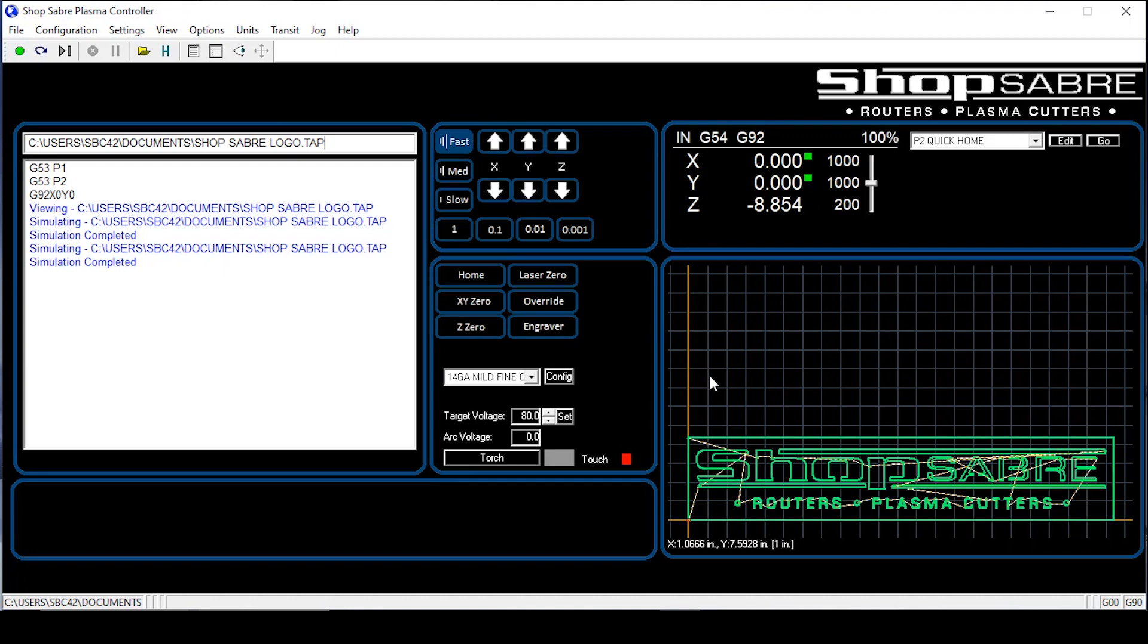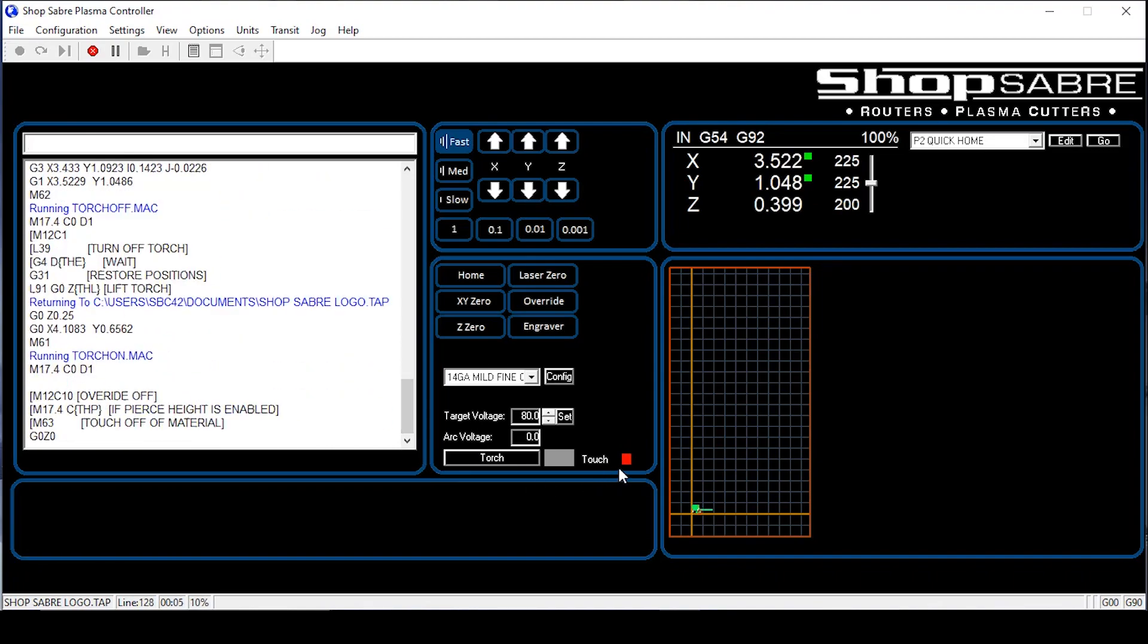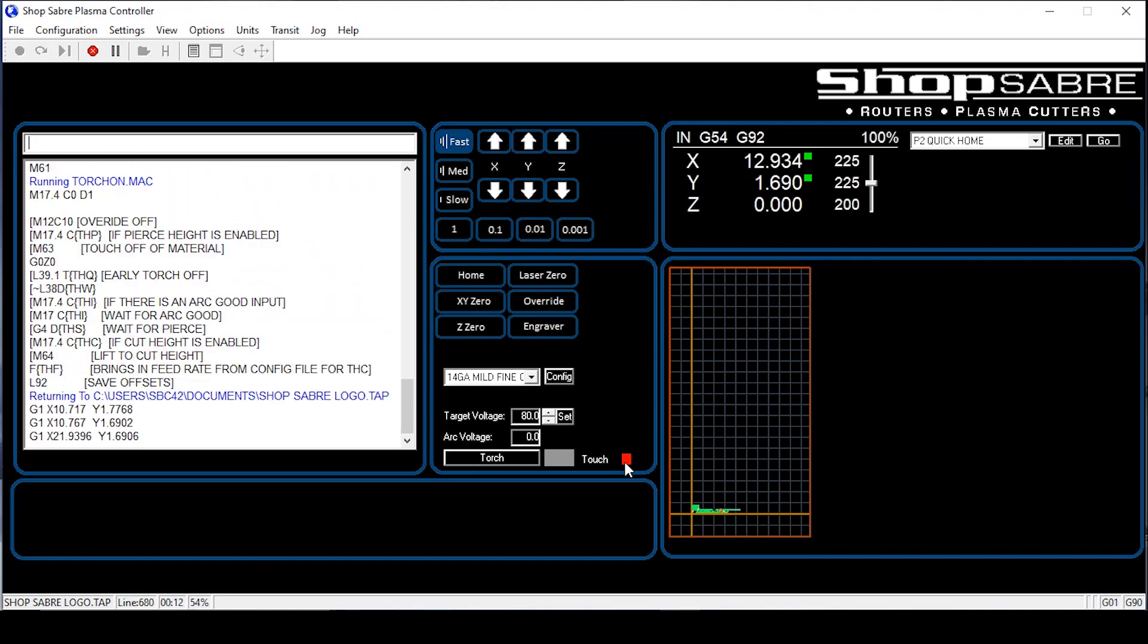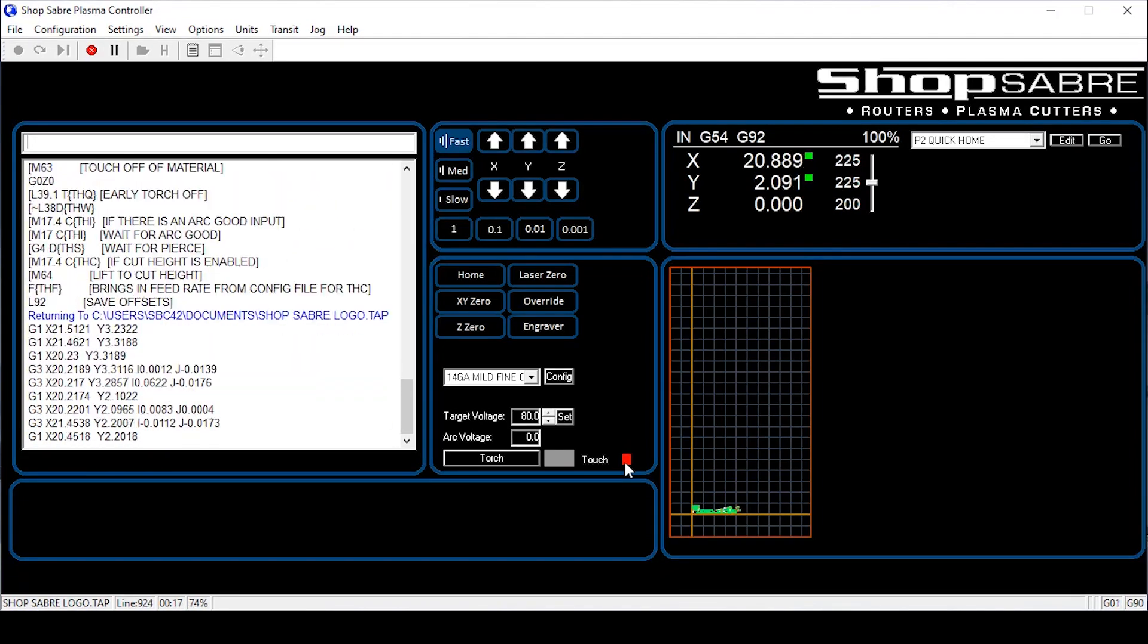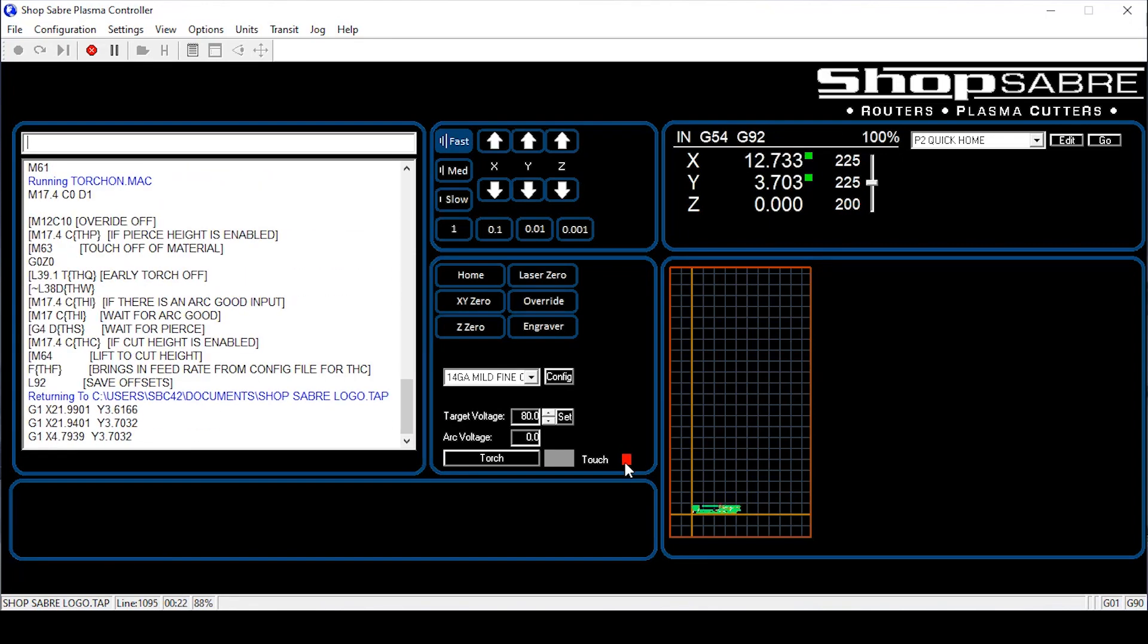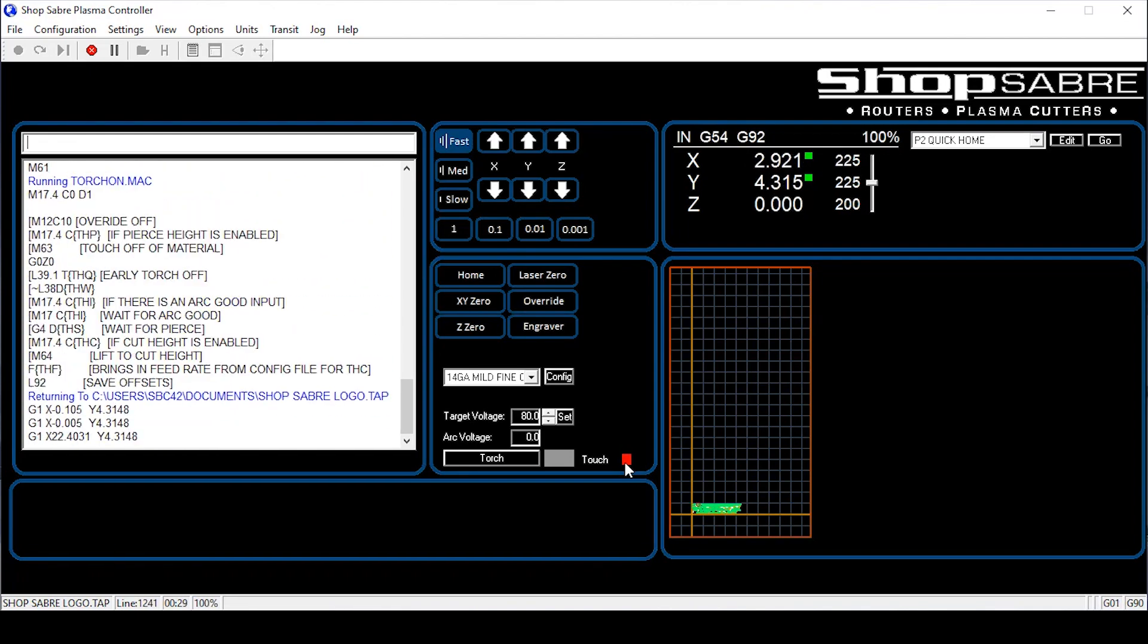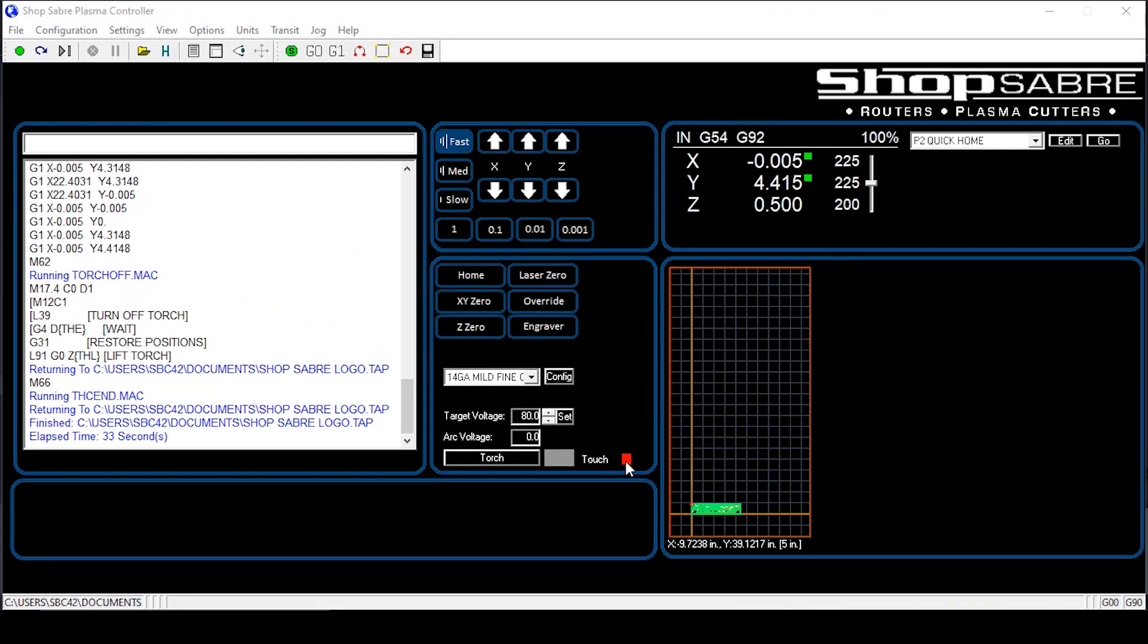Now we're ready to run. Let's go ahead and give it a shot. As you can see, it's running, but while it's running, I want to show you something. This touch button, that'll go to green. The torch will go down, touch the material, come up to pierce height. It'll pierce, come down to cut height, and run. That torch should go to green. If there's any problems, we've already put in the system for you to troubleshoot. If it's red, it's most likely bad consumables. So that is an important button. So now that we're done running the part,